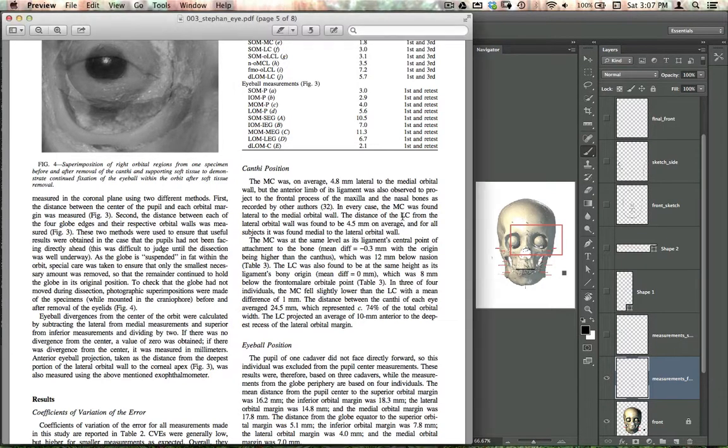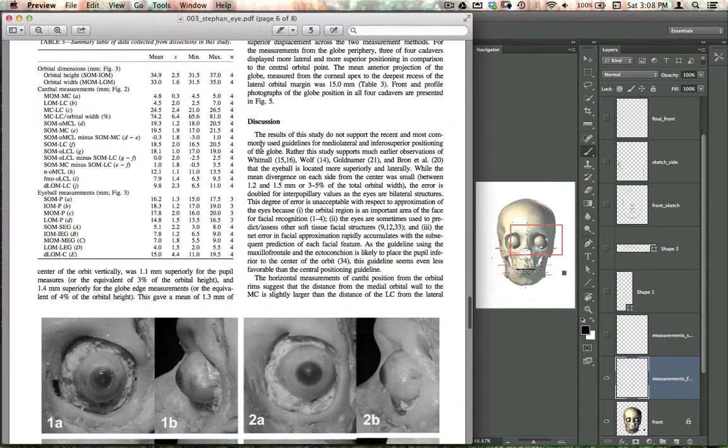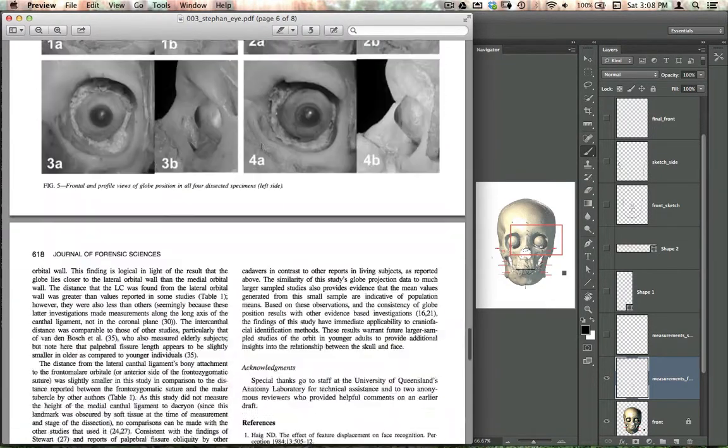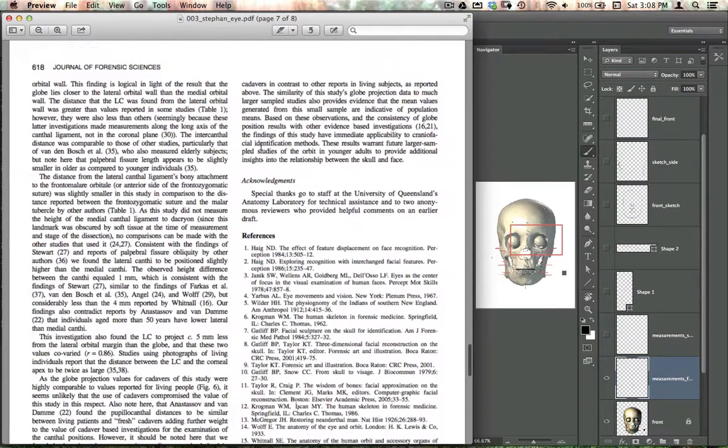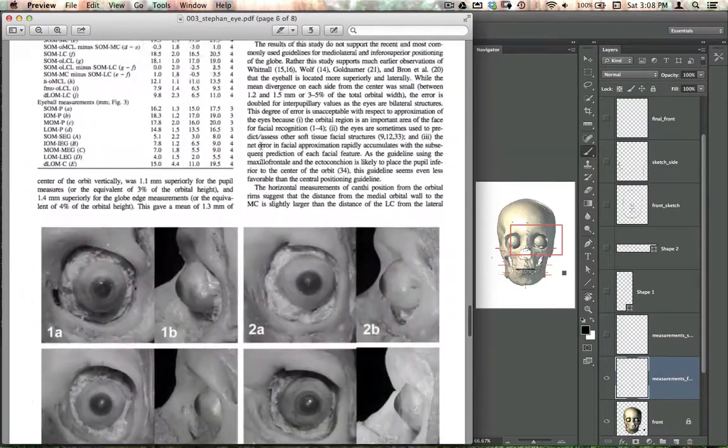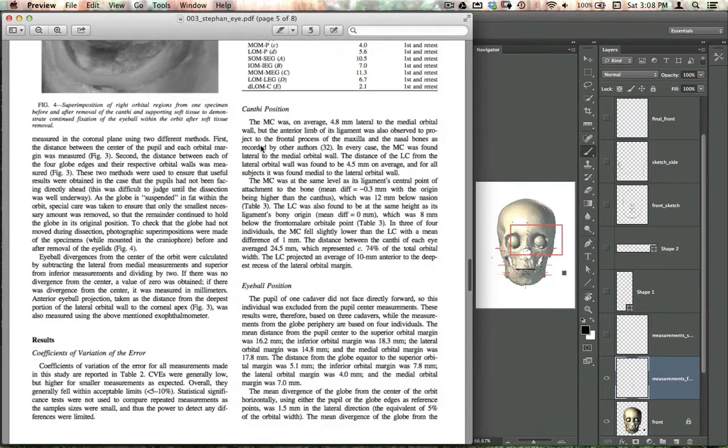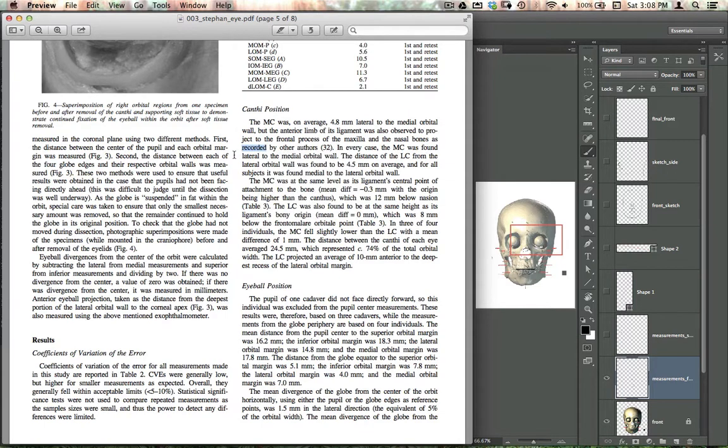There is the article here by Stefan and Wilkins about placing the eye, and that's already informed how we've placed it in the digital model.